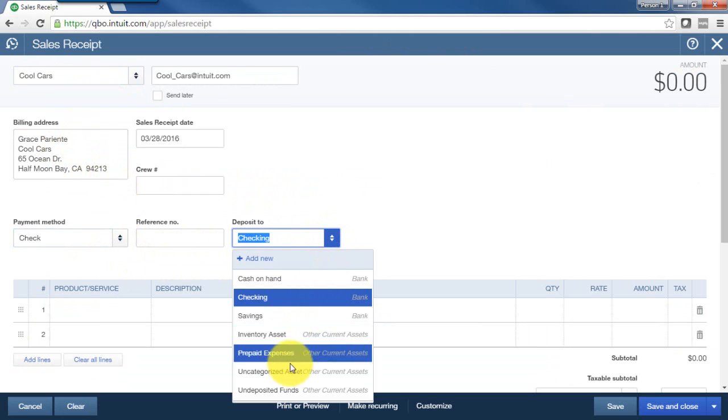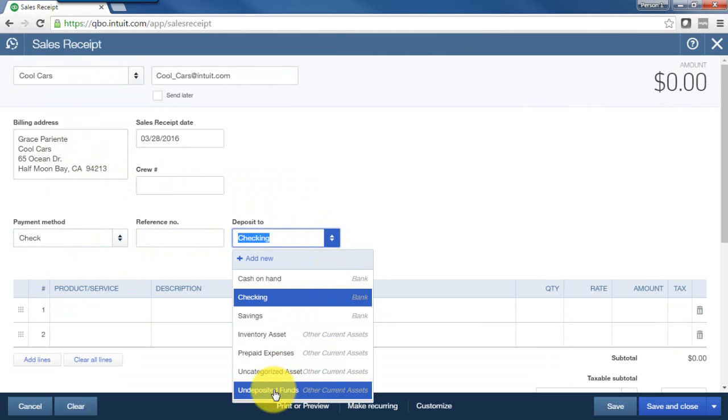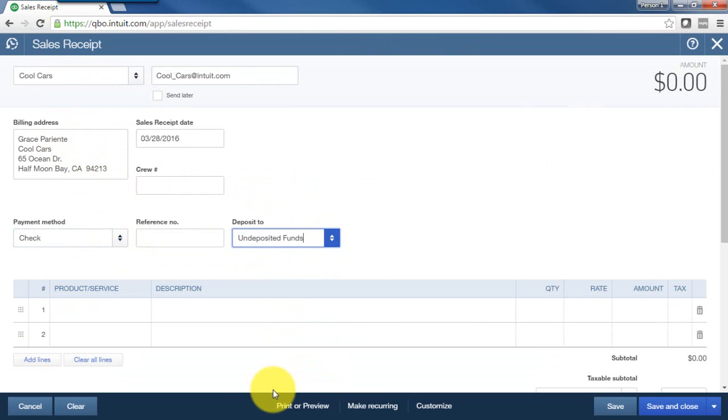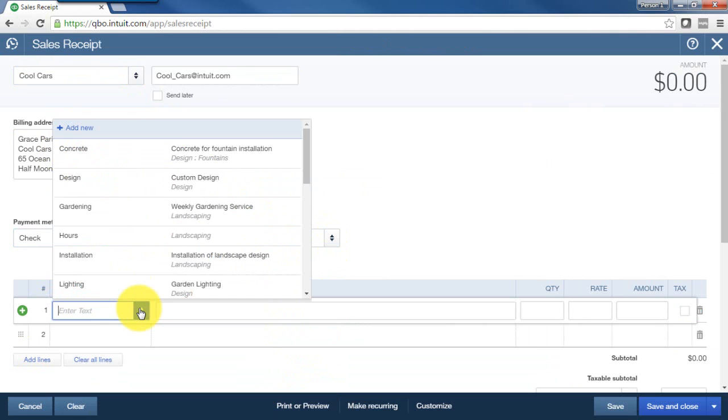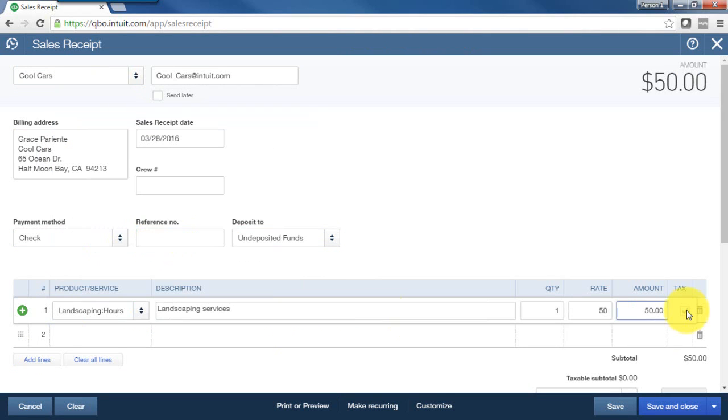Select the product and service that I provided, charge sales tax if I need to, and save and close.